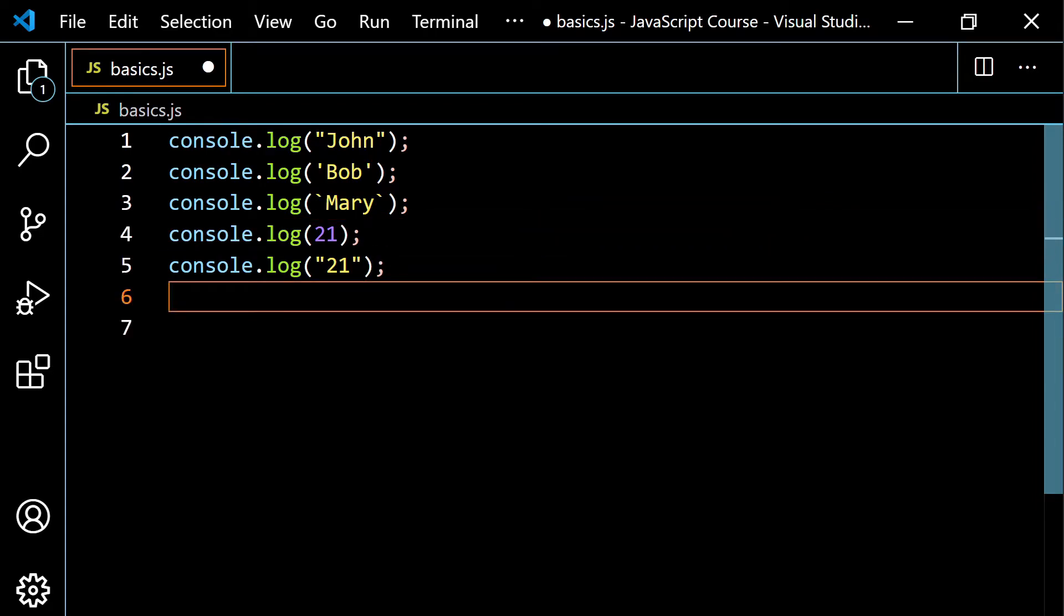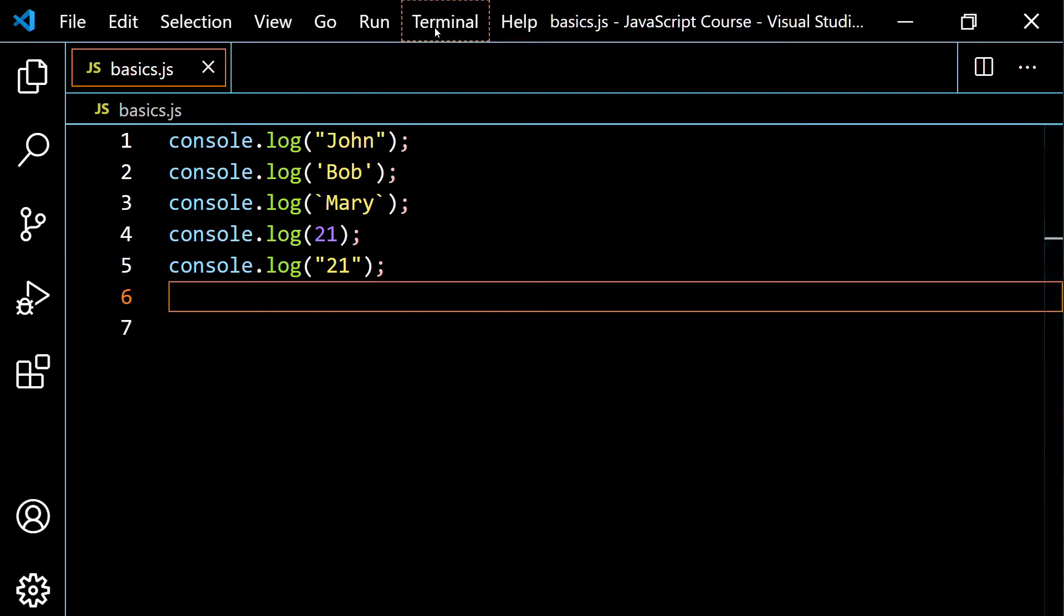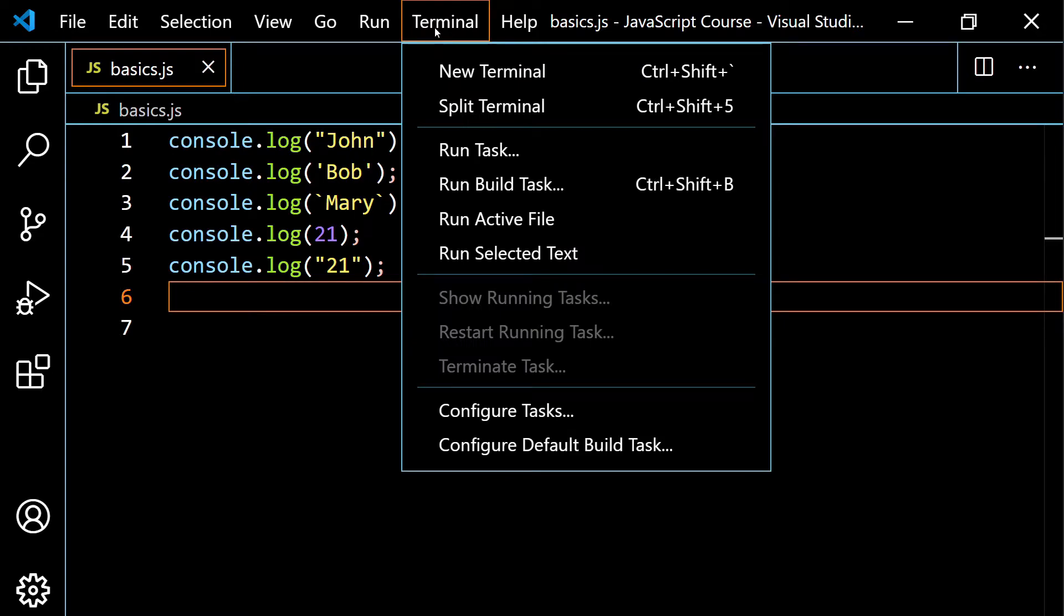So now what's going to happen is when I run my program in the terminal, I'm going to see John, Bob, Mary, 21 as a number, and then 21 as a string. So you'll see that the terminal is actually going to highlight these differently as well. So let's go ahead and open the terminal. So I'm just going to do this without the shortcut one last time.